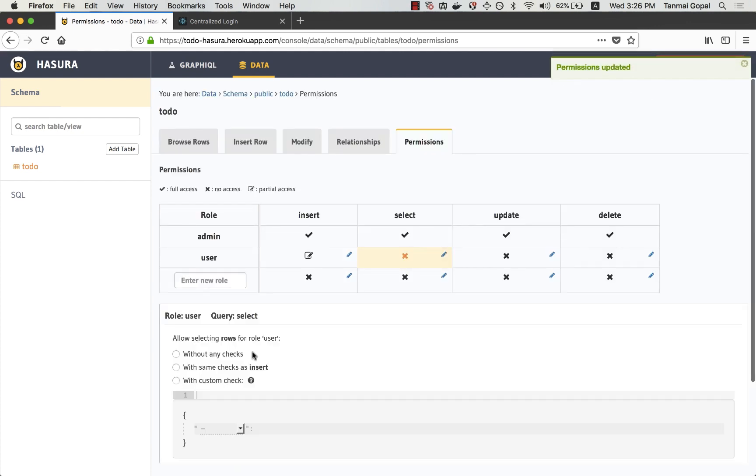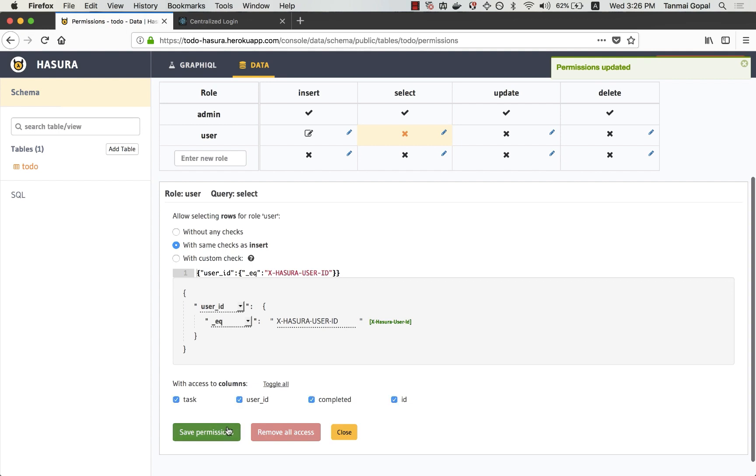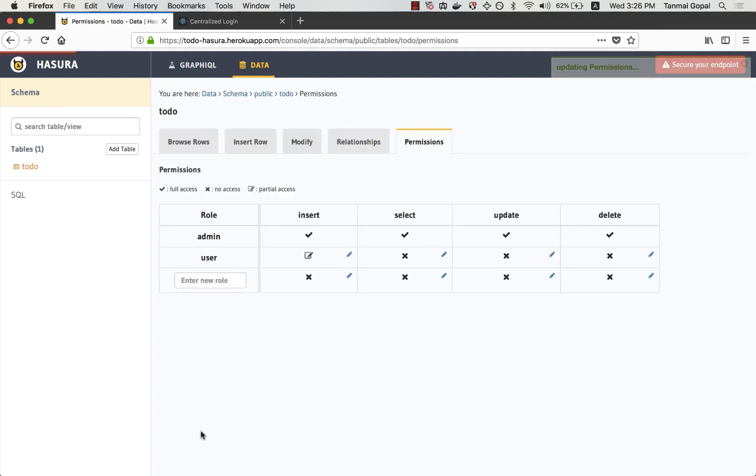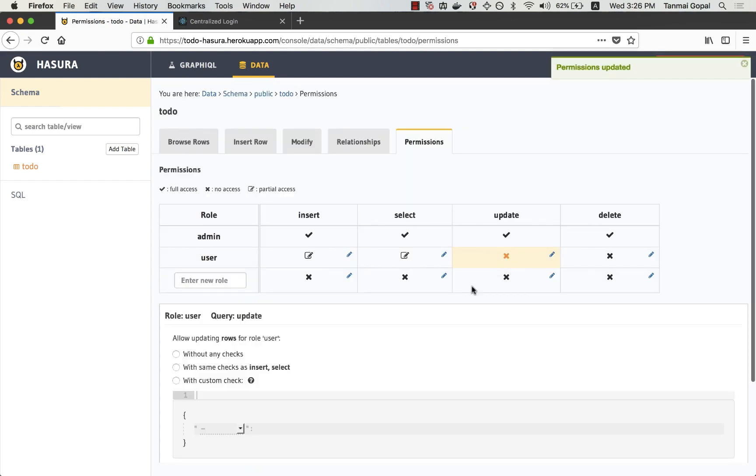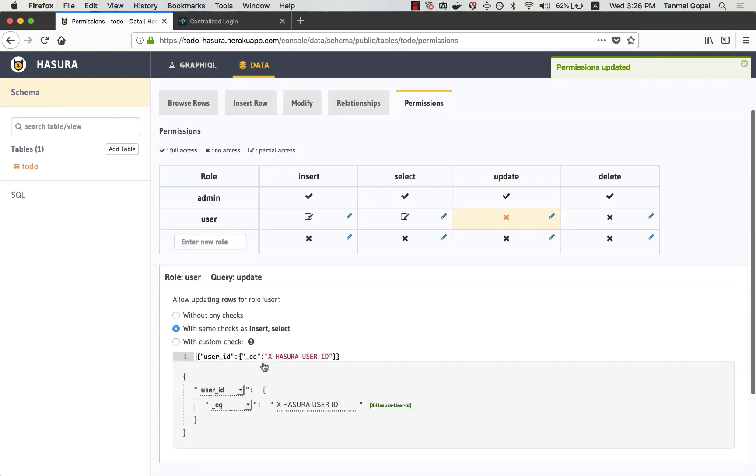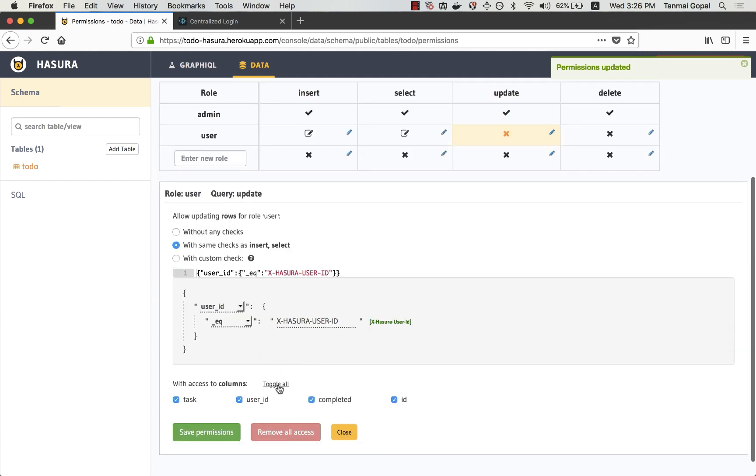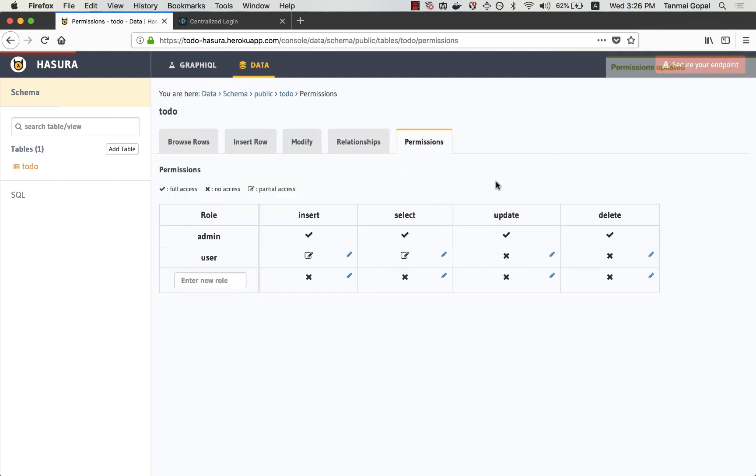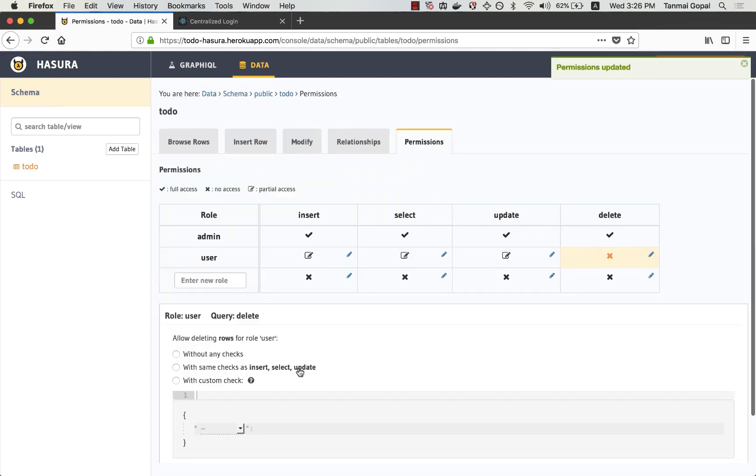I'm going to set the same permissions for select. And I'm going to allow the user to select all the columns. The same for update, and the same for delete.